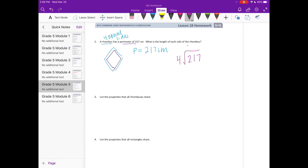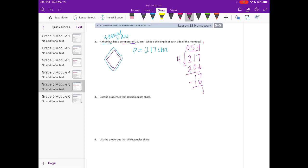So four can't go into two, but it can go into 21 five times. Five times four is 20. Bring down the seven. Four goes into 17 four times. Four times four is 16. We get one left over, so we get 54 and one left over out of four. So 54 and one fourth, or we could say 54 and 25 hundredths centimeters, would be the length of each side.